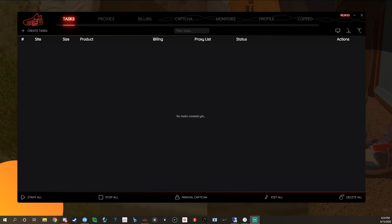What's going on guys, it's your boy Burgers Kicks here again. Since there's no drops going on, we're doing a bot tutorial. This video is about NSB, or Nike Shoe Bot as some may call it. I've used this bot before, my key expired and I just recently bought it again. Back when I did use it I did very well with it, and it's actually doing a lot better than it was before.